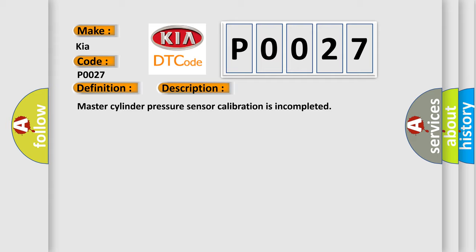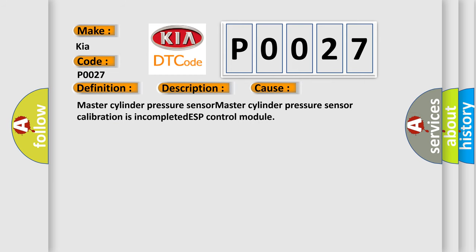This diagnostic error occurs most often in these cases: Master Cylinder Pressure Sensor, Master Cylinder Pressure Sensor Calibration is Incomplete, or ESP Control Module.